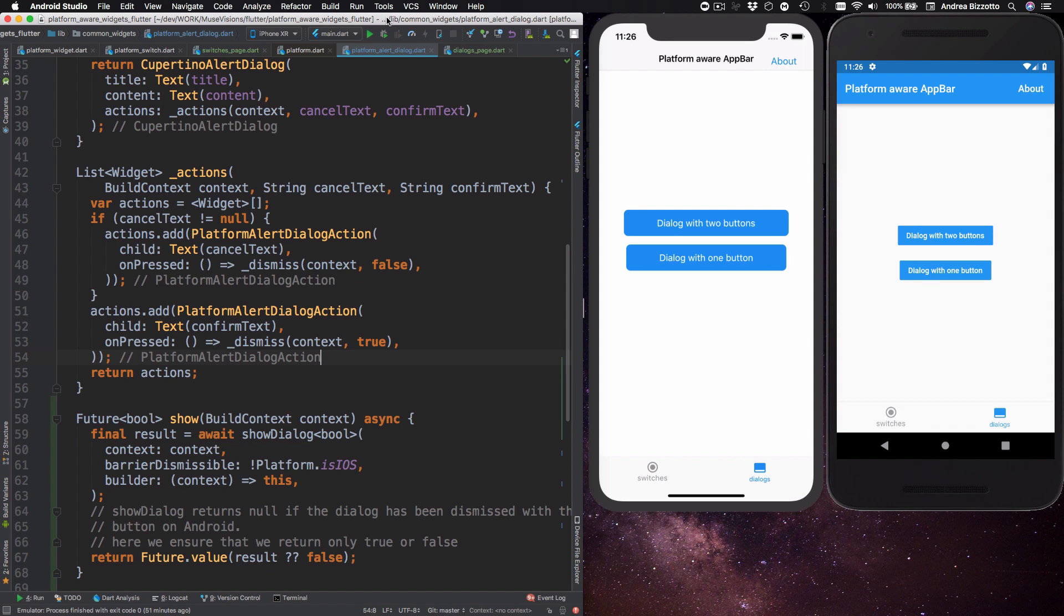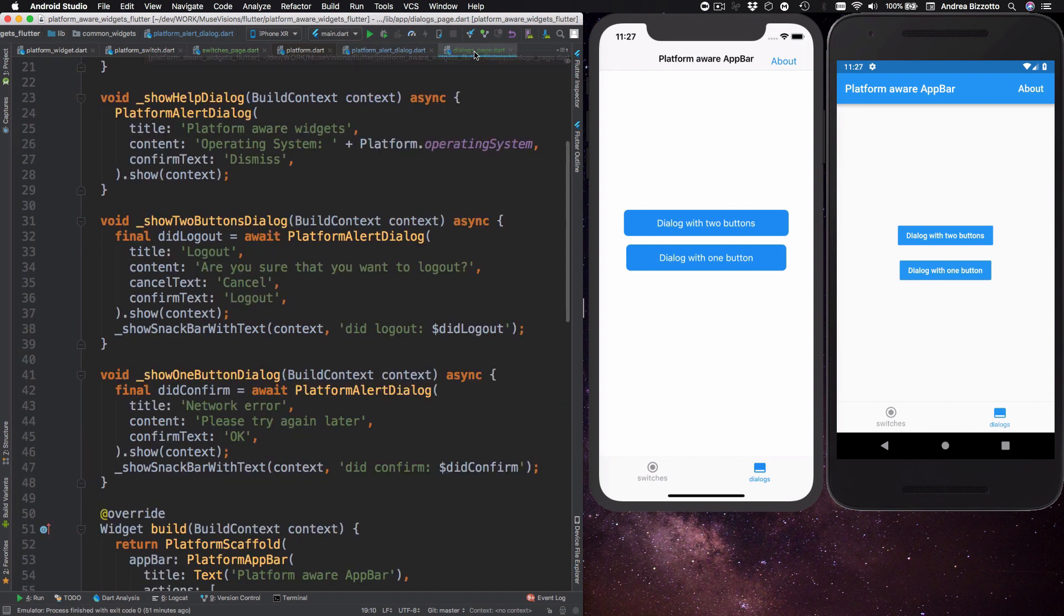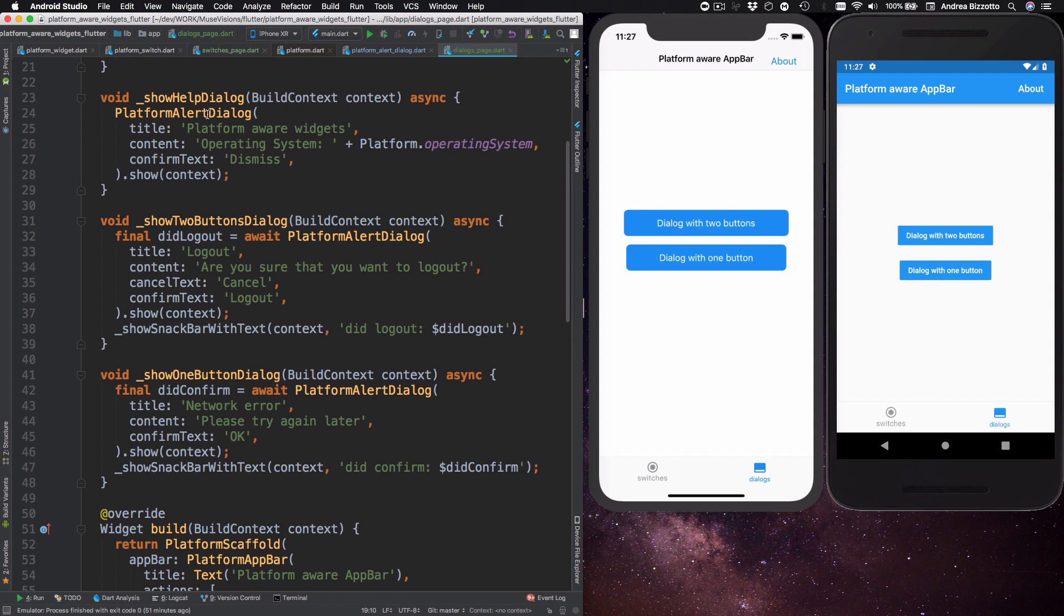So next let's see how we can show a dialogue. So if I head to the dialogue's page I can show you how to do this. So here for example I create a platform alert dialogue object and I give it some parameters and then I call this method called show with context.